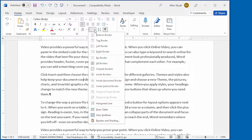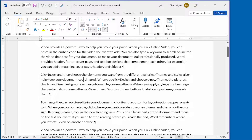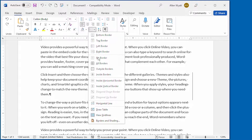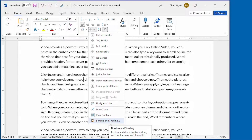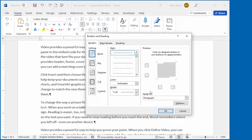To apply one, just select it and Word is happy to oblige. I'm going to press Ctrl+Z to undo the border I just added because I want to show you how to get the most flexibility in applying paragraph borders. This involves relying on the Borders and Shading dialog box. To display this, all I need to do is click the down arrow next to the border tool, and then at the very bottom there's an option that says Borders and Shading. When I select that option, the Borders and Shading dialog box appears on the screen.